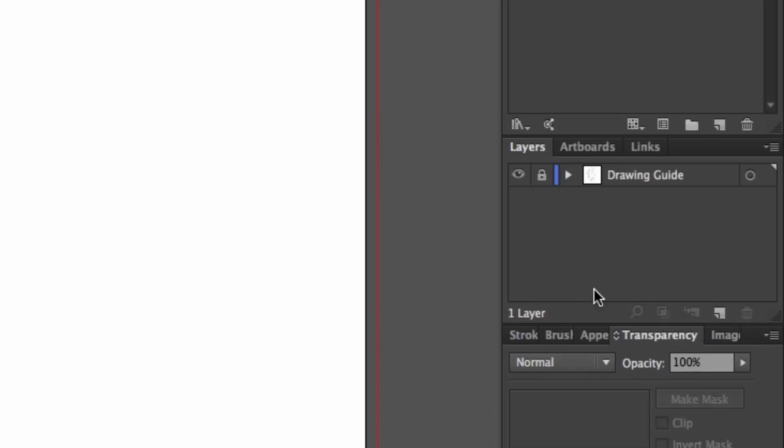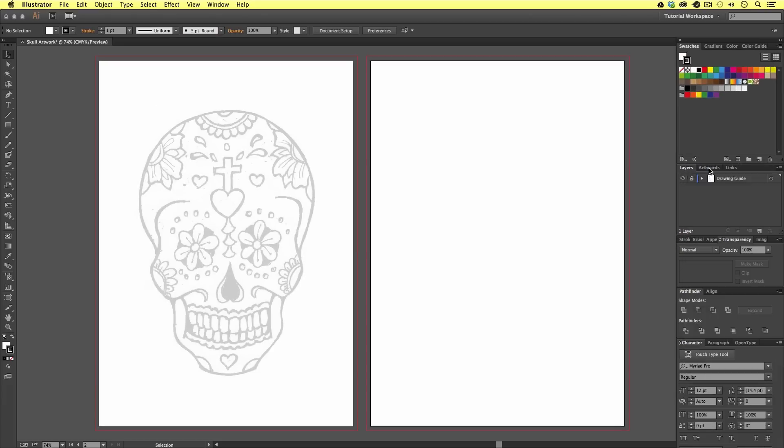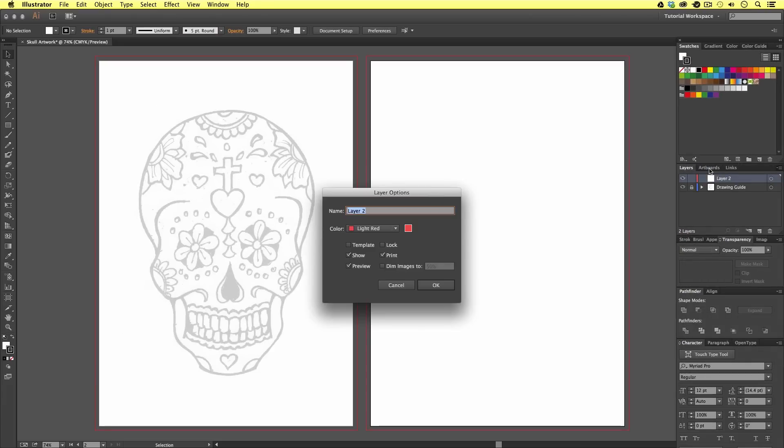Next, I'm going to come to the top right, click the menu icon, and select create new layer. I'm going to call this layer trace layer and click okay.